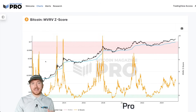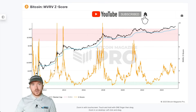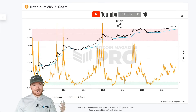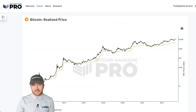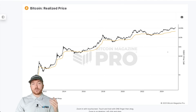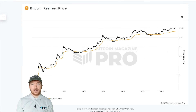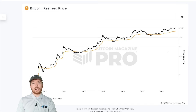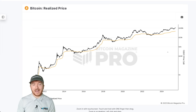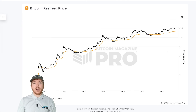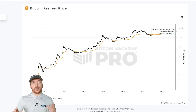Starting with the MVRV Z-score chart on bitcoinmagazinepro.com, we'll first look at the underlying basis for this metric: the realized price. The realized price is the average accumulation or cost basis for all BTC in the network. Using on-chain data available on the Bitcoin blockchain, we can aggregate every single transaction, look at the price that transfer happened, and combine them all to get the average transferred price — the realized price.